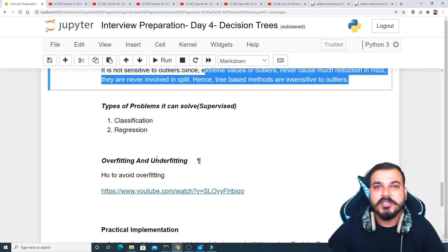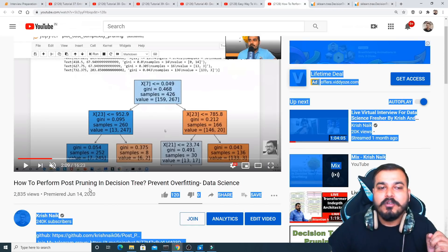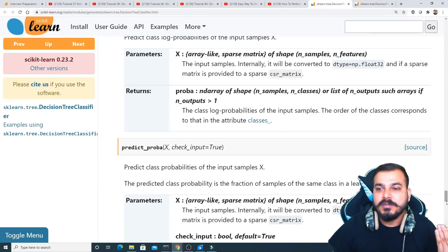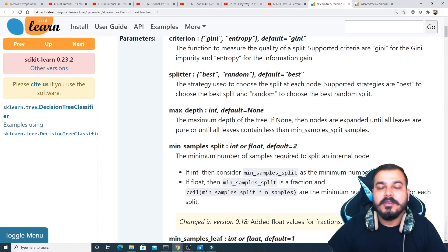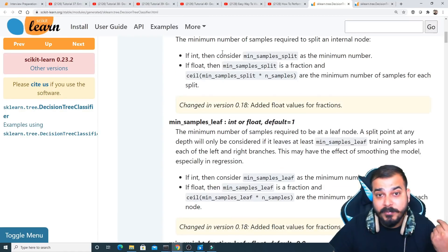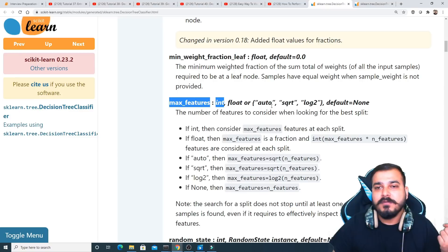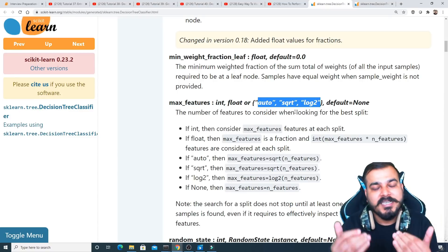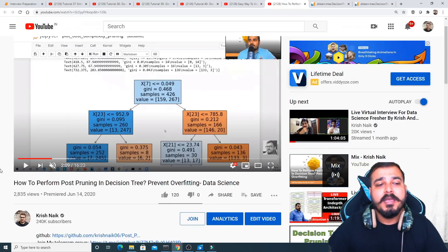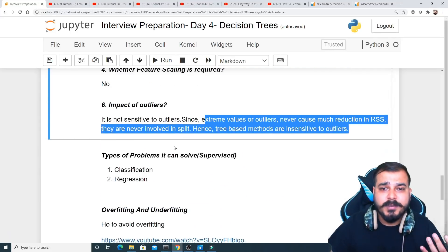Decision trees can solve both classification and regression problems. To avoid overfitting, you should check the video on post pruning in decision trees. There are also parameters like criterion, splitter, max depth, minimum samples leaf, minimum samples split, max features, and min weight fraction — all of which can be used for hyperparameter tuning. Post pruning can also be applied to handle overfitting and underfitting conditions.